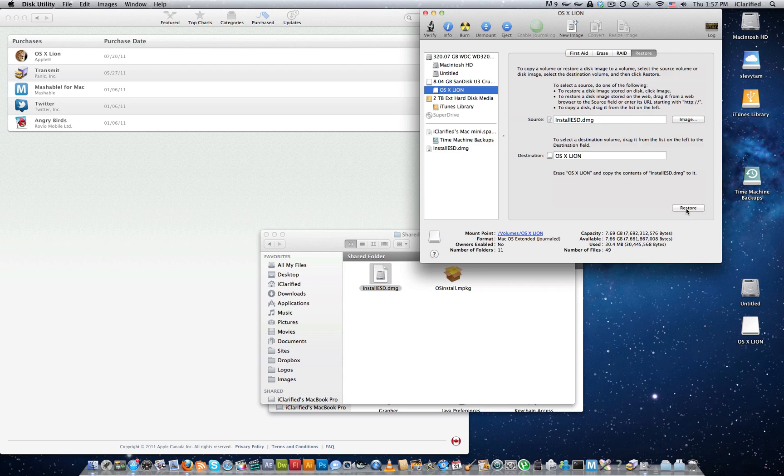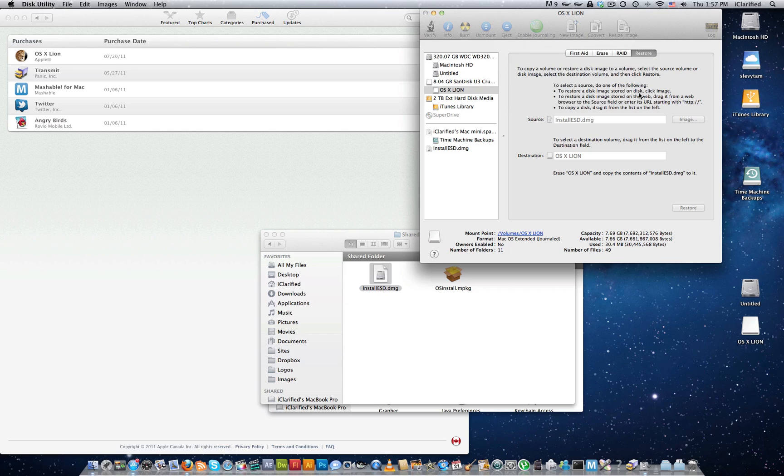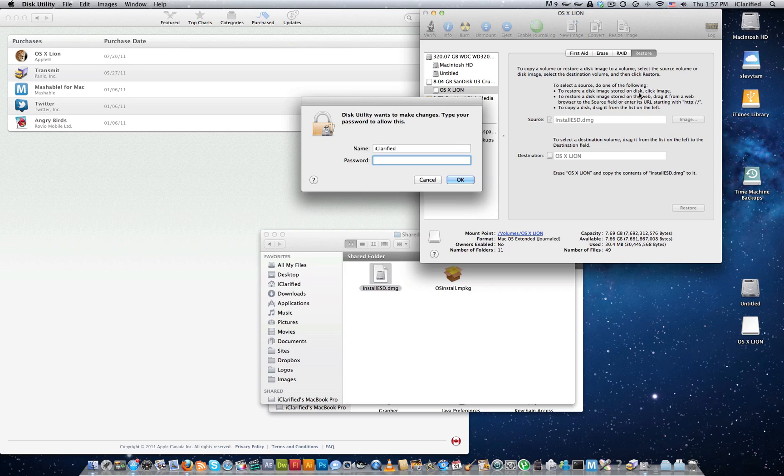Click the Restore button, then click the Erase button from the confirmation pop-up to begin building your Install Key. Another pop-up will appear asking you to log in. Enter your administrative username and password, then click OK.